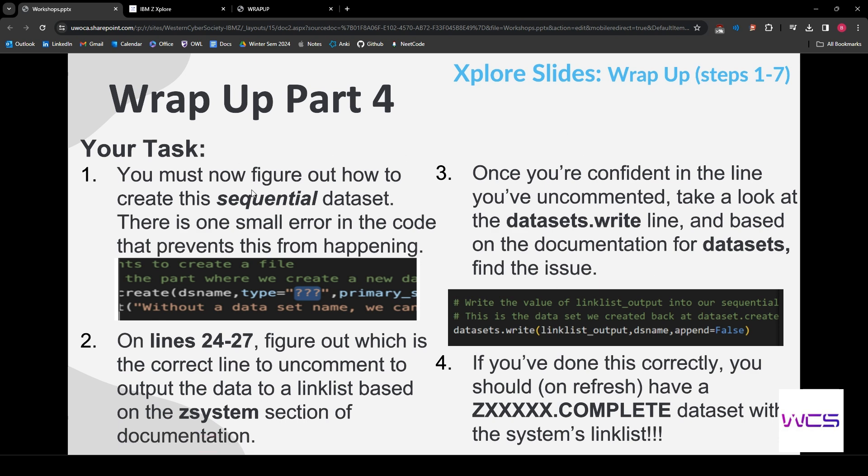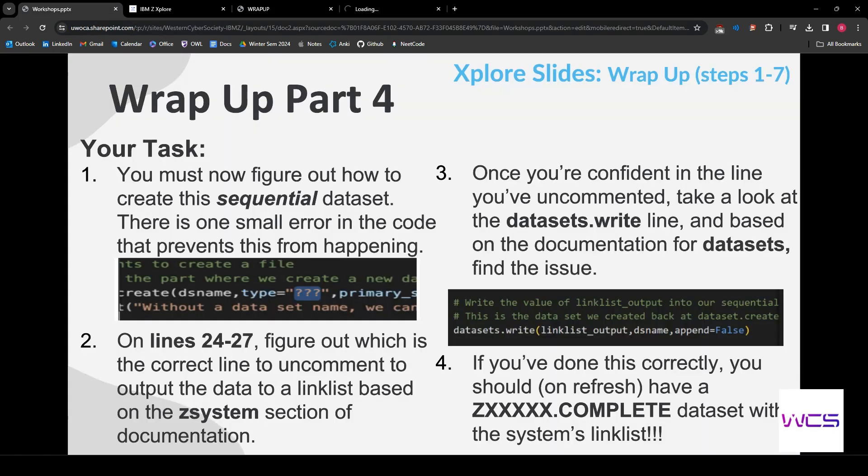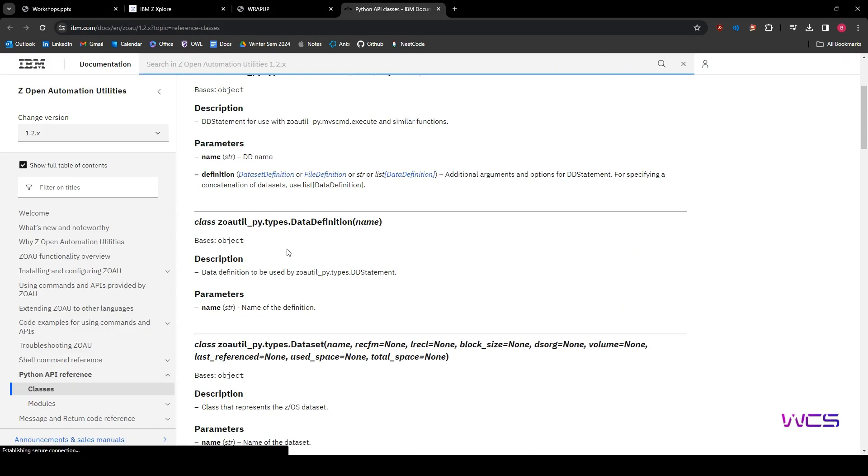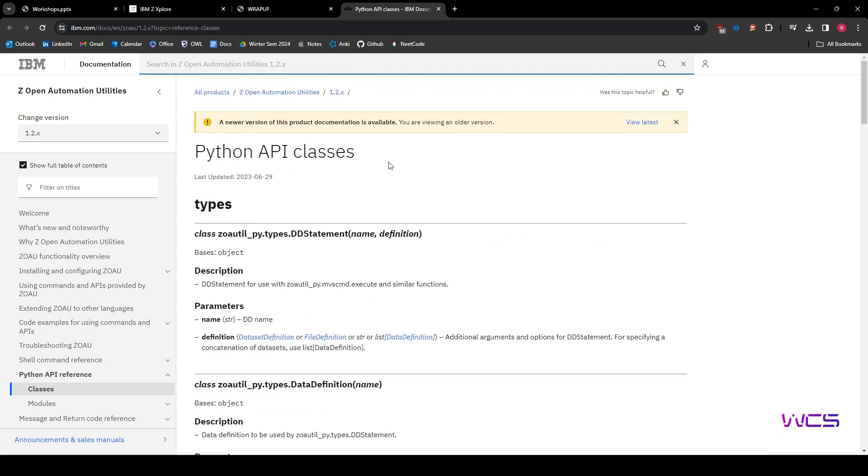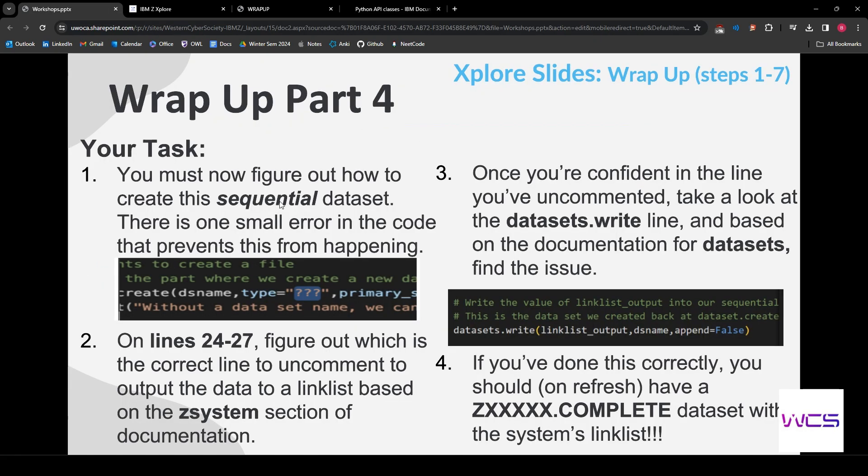Just open up this documentation right here. And once you have that open, you'll be able to understand more about how this Python library works. So pause it here. But I'm going to get into the solution now.